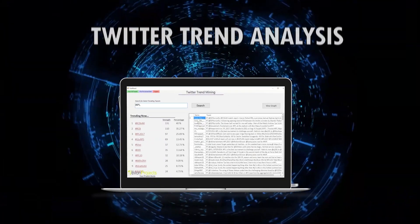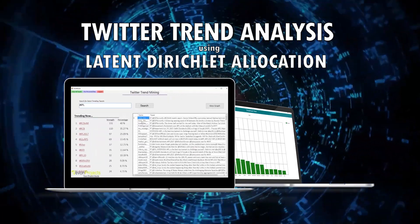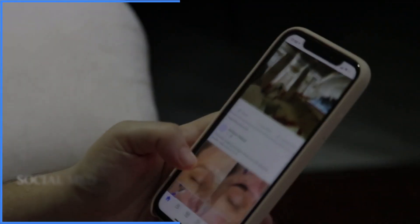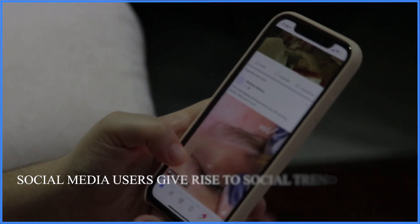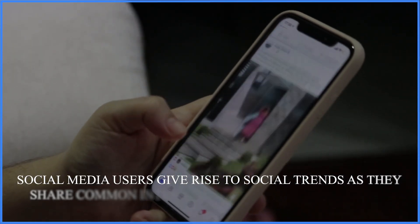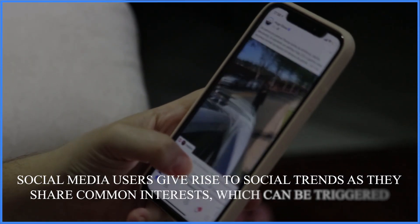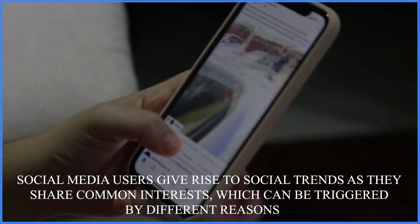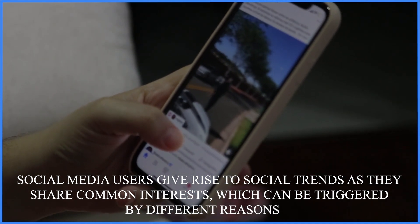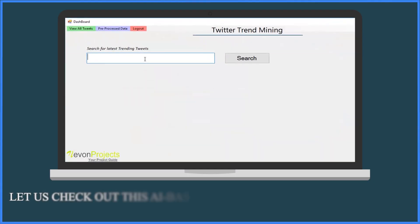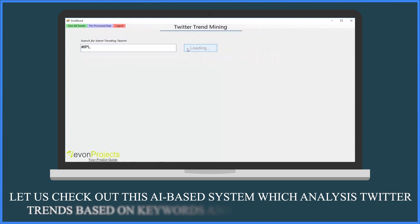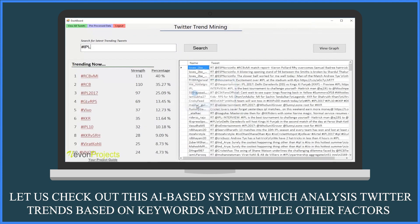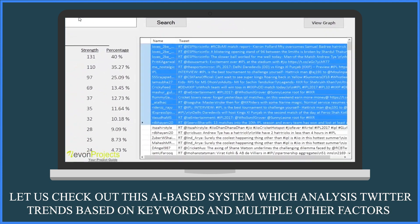Twitter Trend Analysis Using Latent Dirichlet Allocation. Social media users give rise to social trends as they share common interests, which can be triggered by different reasons. Let us check out this AI-based system, which analyzes Twitter trends based on keywords and multiple other factors.